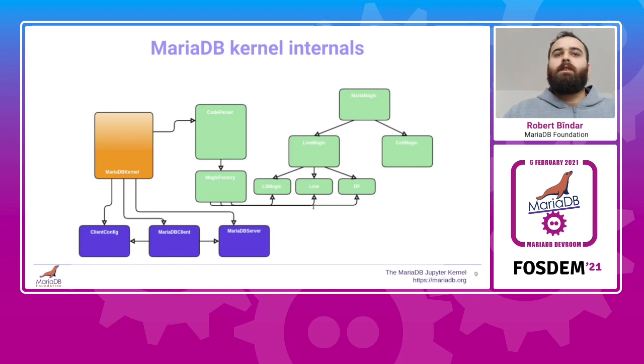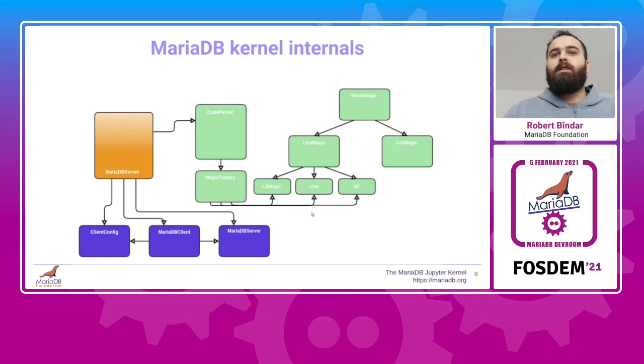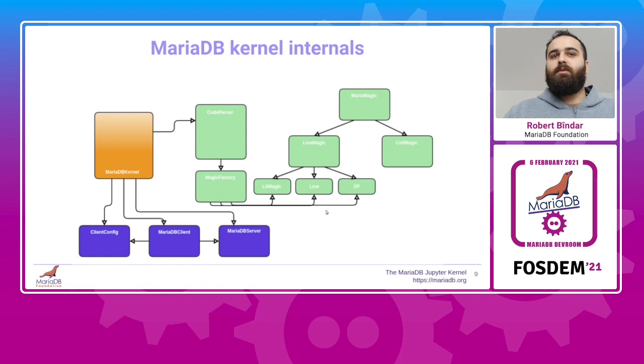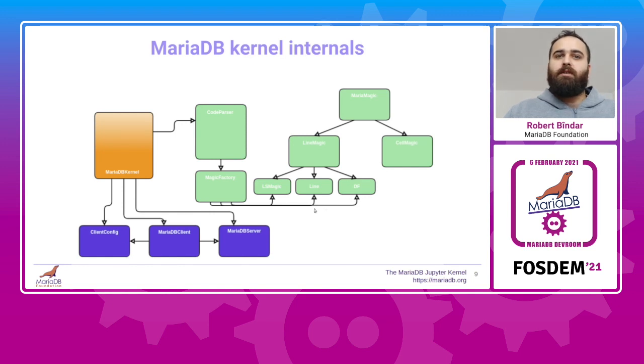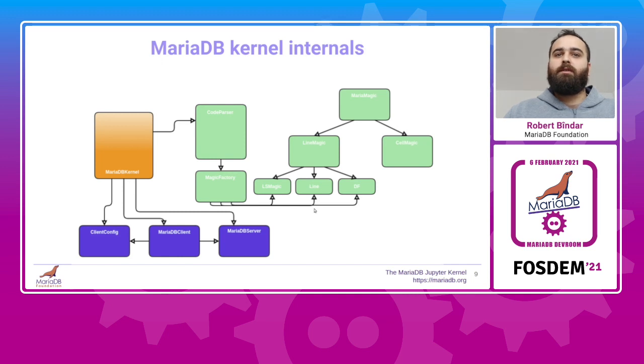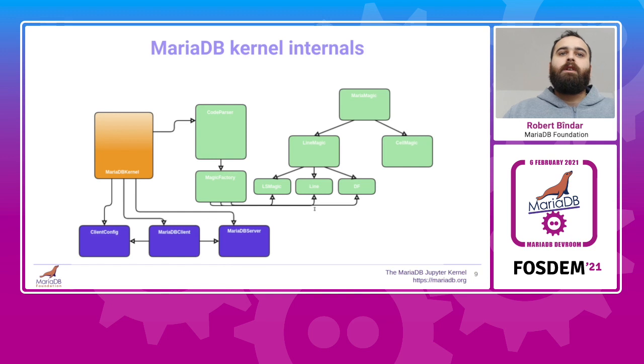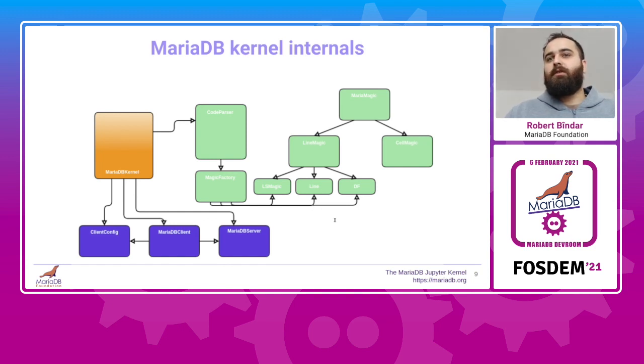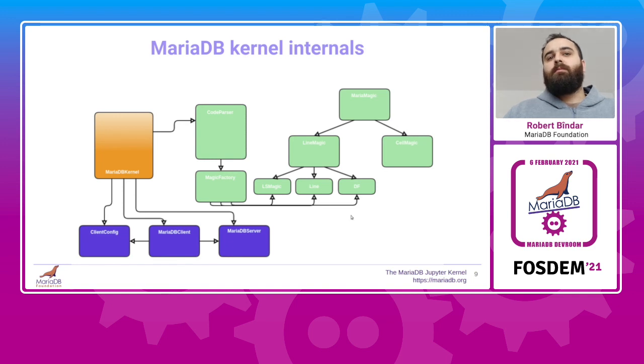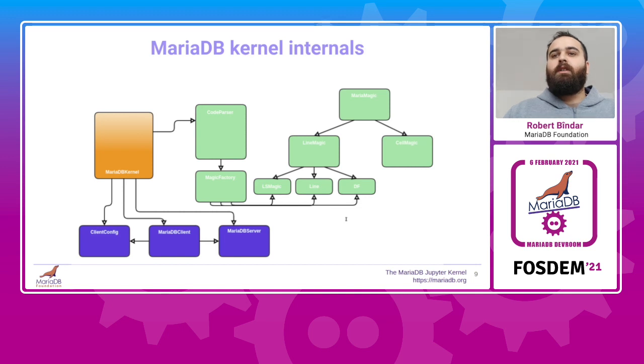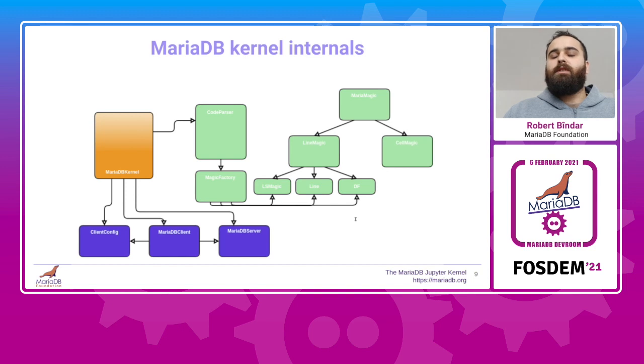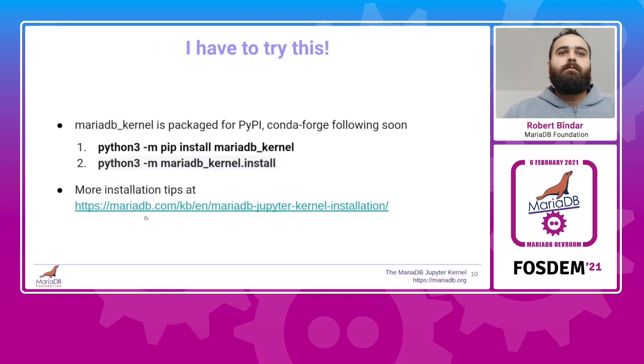And after that all the magics are dealt with, the kernel then gets the SQL code from the parser. It sends it via the MariaDB client class to the MariaDB server and waits for a result back. When the SQL result is ready, the kernel sends it back to Jupyter. As it is shown in the diagram, we designed this kernel so that the magic logic is as independent as possible, so that people can easily come and contribute their own magic to the project without a tremendous amount of effort or knowledge of the entire kernel.